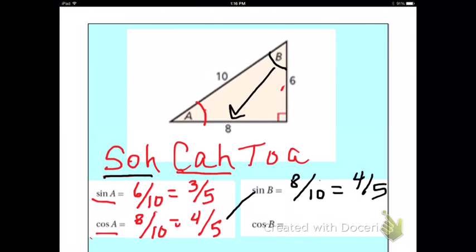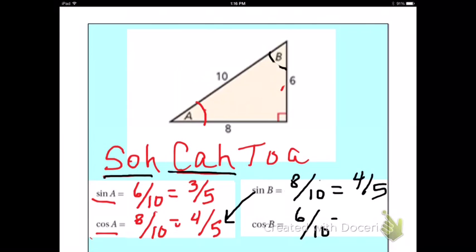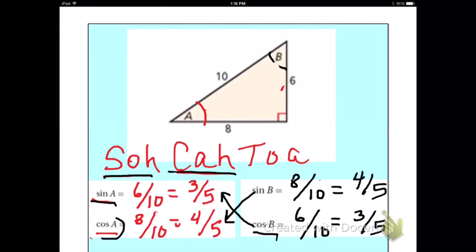Notice that's the same answer we got for cosine of A. And the cosine of B is going to be adjacent — using the CAH part of SOH-CAH-TOA. Adjacent to B would be 6, and the hypotenuse is still 10, which reduces to 3 over 5. So sine A has the same value as cosine B, and cosine A has the same value as sine B.